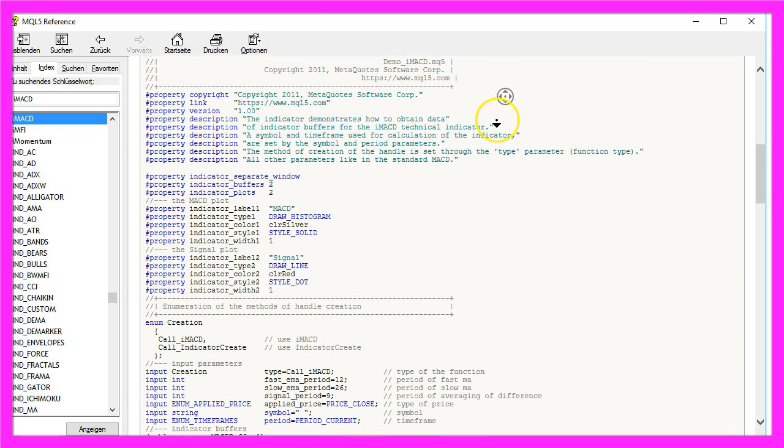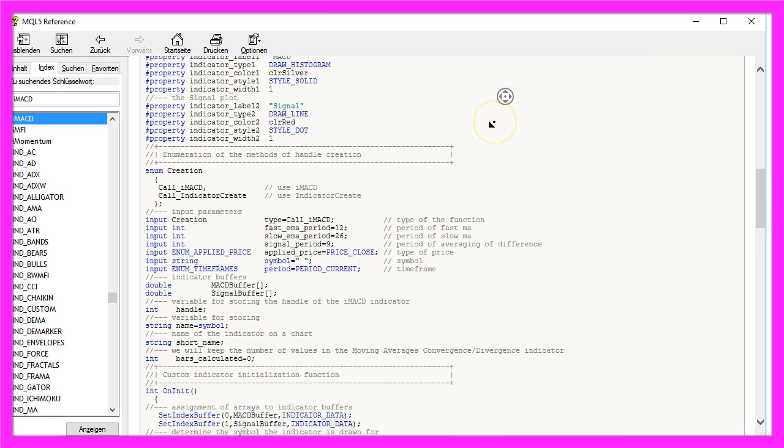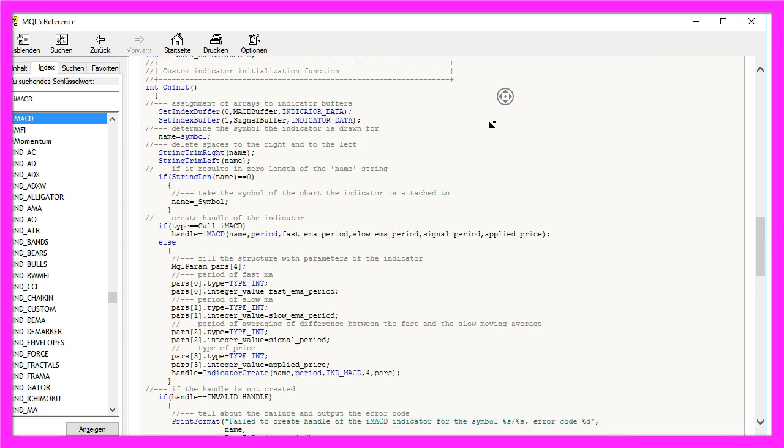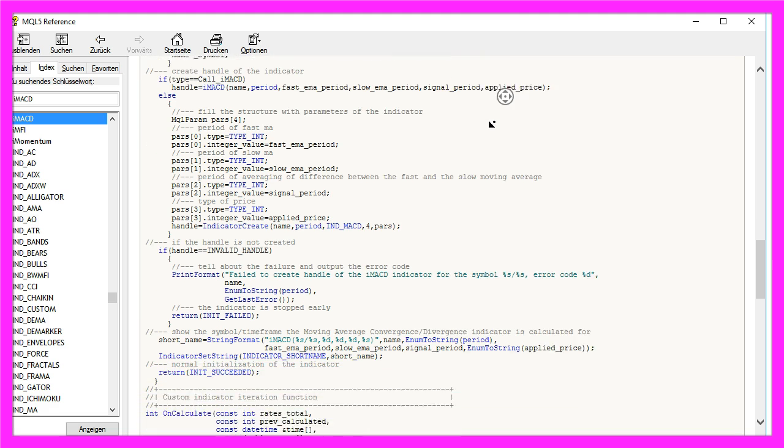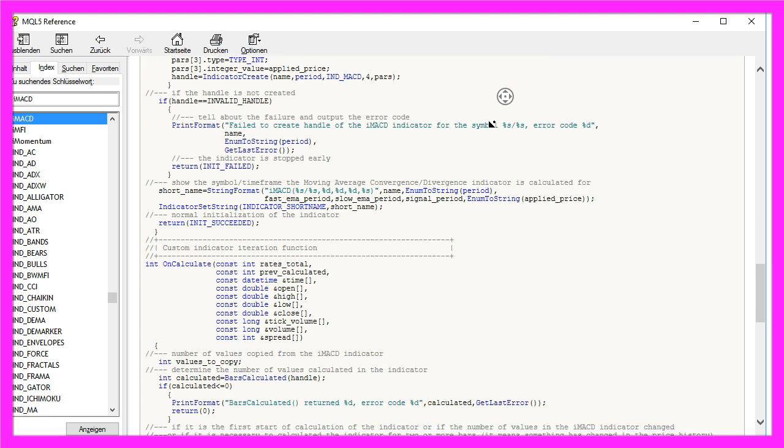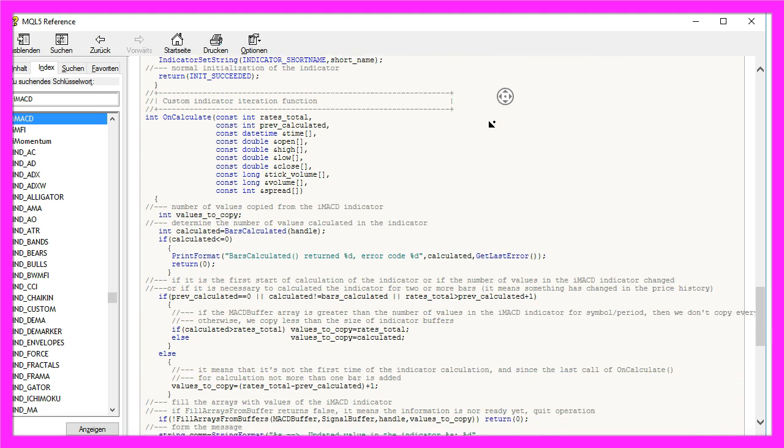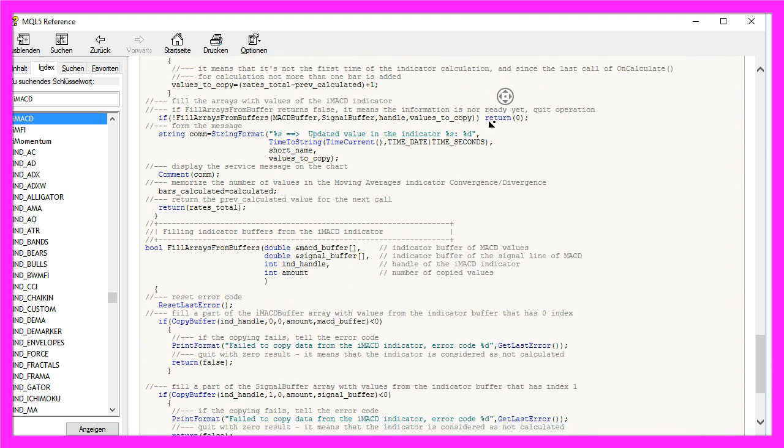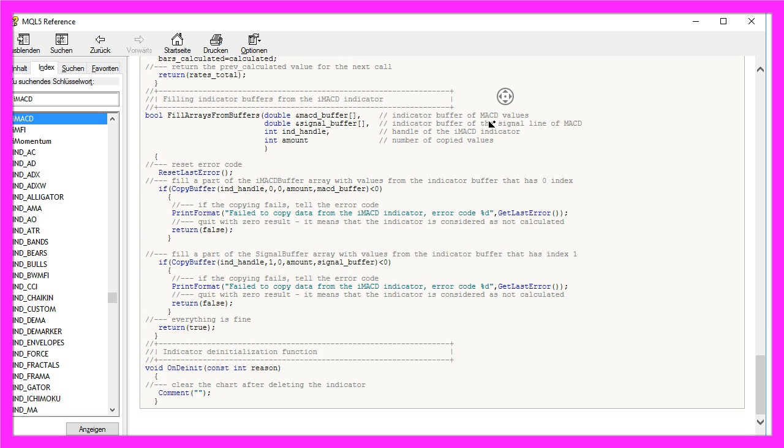This is the very complicated MACD example in the MQL5 reference, but we will create a very simplified version now.